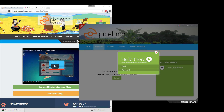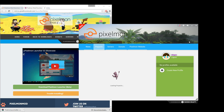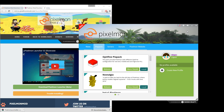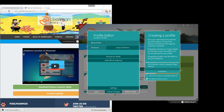Once the launcher is open, go ahead and log in with your Minecraft information — your Minecraft email and Minecraft password, that's all you need. Make sure you're using the correct email and password for your Minecraft account, then go ahead and click 'Create New Profile'.